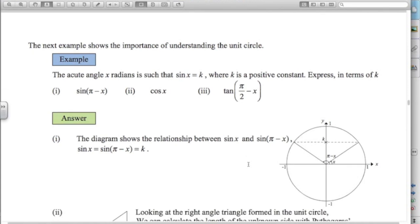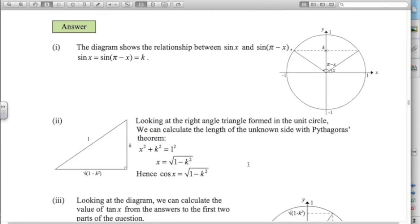For cos of x: looking at the unit circle, the height is k and the length of the hypotenuse is 1. Using Pythagoras — this squared plus this squared equals that squared — the length along the base is root of (1 minus k squared). That is the cos value.